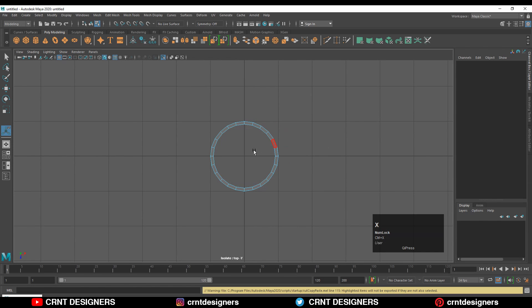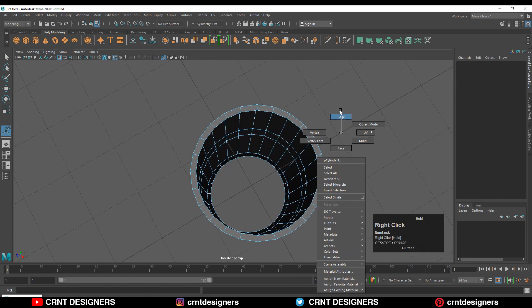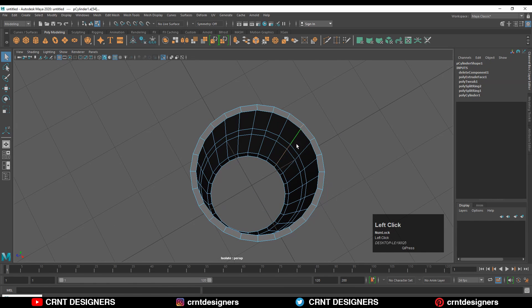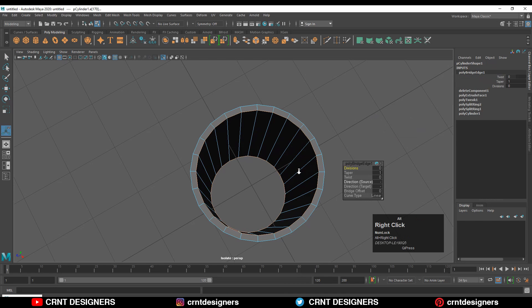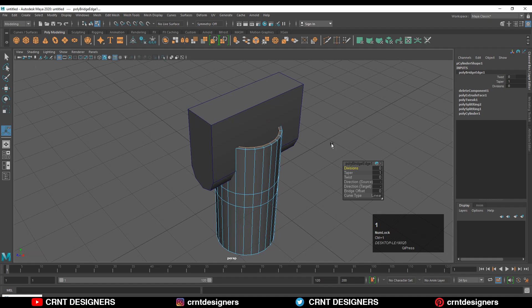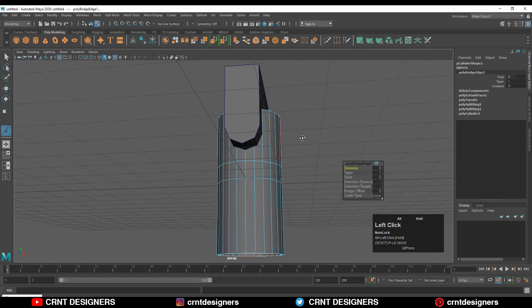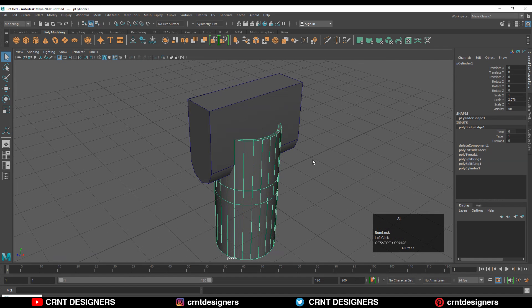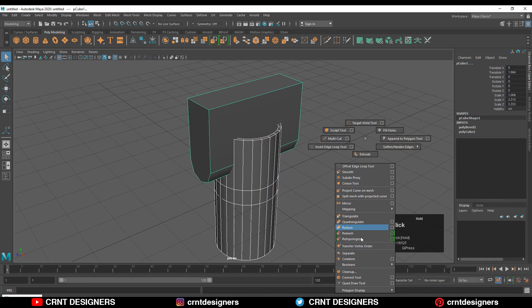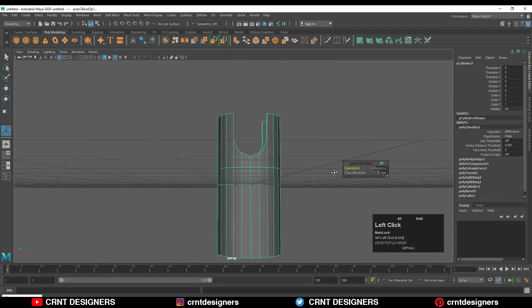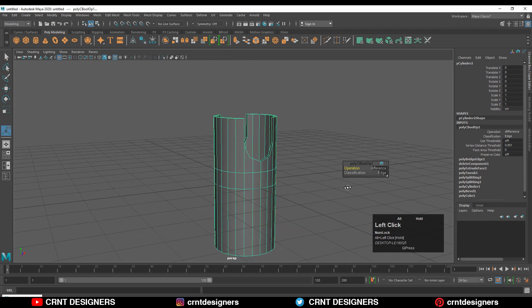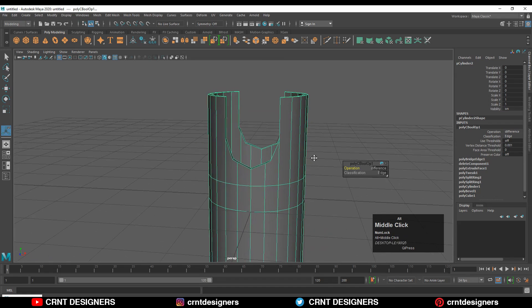Select this edge loop and the bottom edge loop, then shift right-click and breach. Press Ctrl+1 to unhide that object. Now select these two objects and use the boolean operation difference. You'll get this kind of cutout on the model.